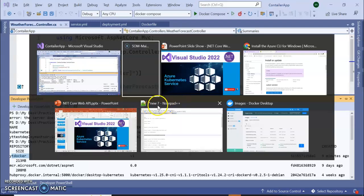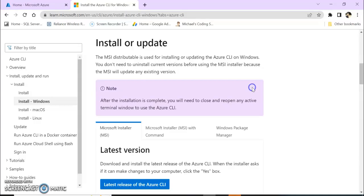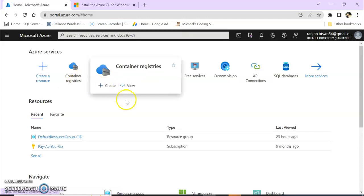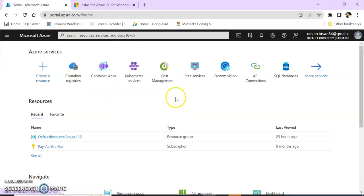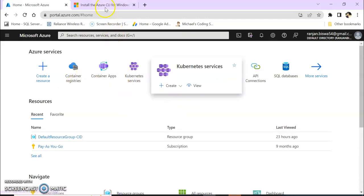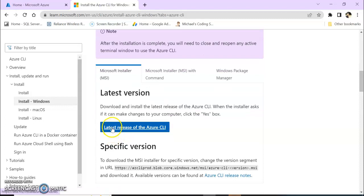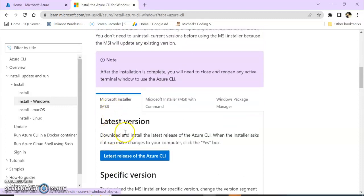Now in this session we are going to deploy to Azure Kubernetes Services. For this you will need two things: you will need an Azure portal account and we're going to create a container registry and a Kubernetes service. Also you need to install Azure CLI to run the Azure command or az command through developer PowerShell.